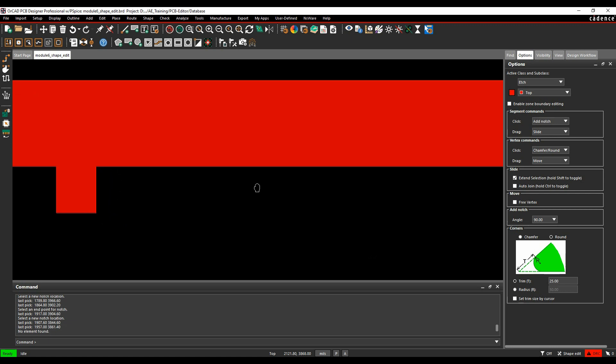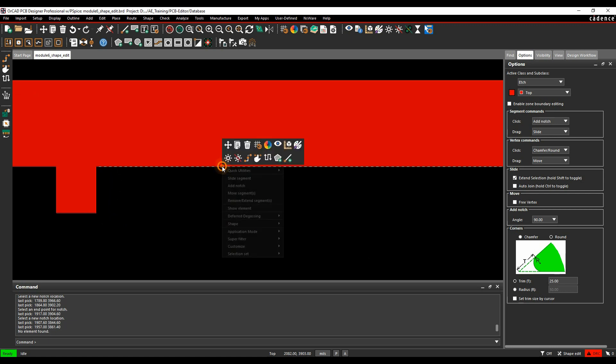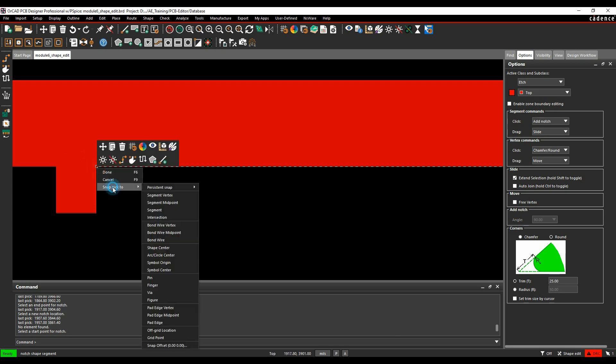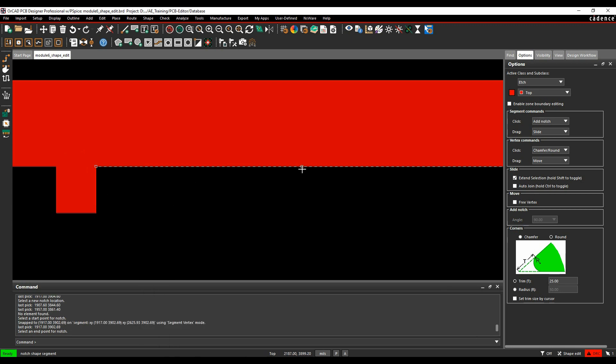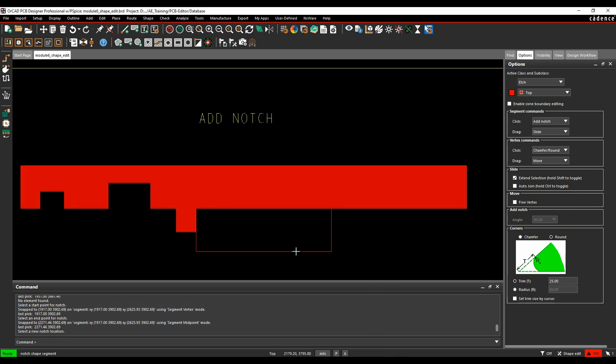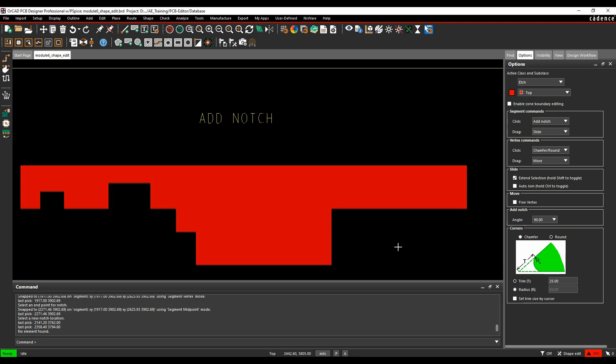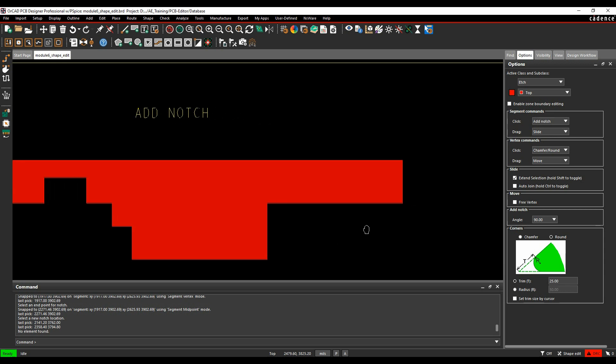If I want to be very specific about where I'm choosing, if I hover over the segment first and then do a right-click, Add Notch, I get the first one. I can hover over the end, Snap Pick to Segment Vertex, or last button, Snap Pick to Segment Midpoint. And I'm being very specific about where I'm adding that notch as I go along.